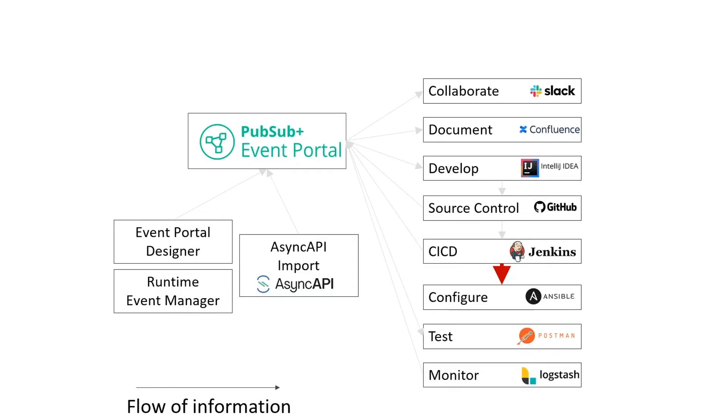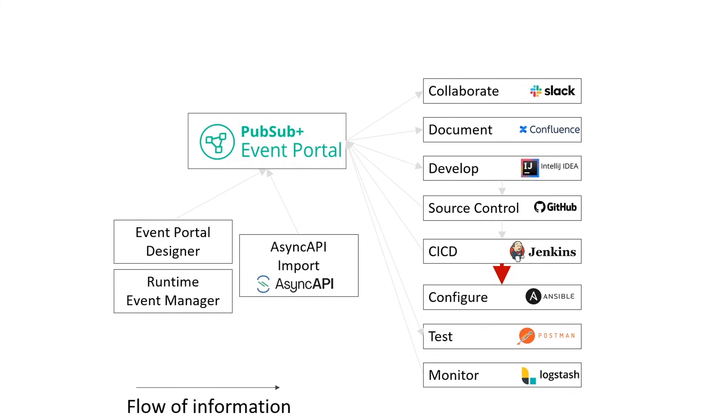Your event-driven applications need to have things like queues, topics, and subscriptions to work. It would obviously be better if you generated those things automatically. And even better still, if that auto-generation used an open standard. That's what Ansible plugin for Event Portal does. It uses AsyncAPI bindings, which are an open standard, so no weird proprietary stuff, to generate objects for a particular application.